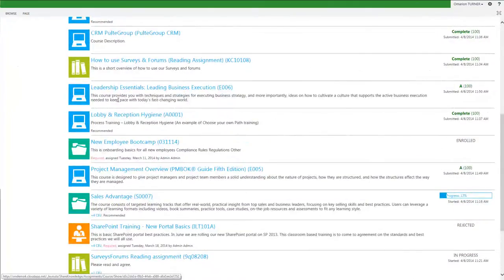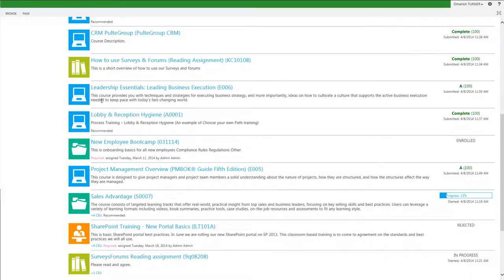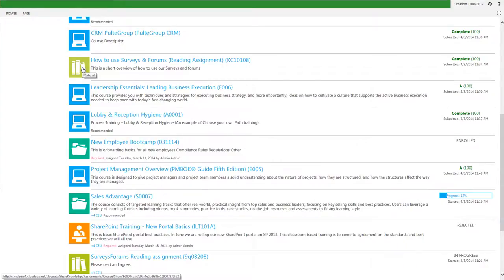The various icons represent the various types of learning objects that make up the assigned coursework. The blue computer icon is an e-learning or SCORM compliant piece of coursework. The lime green book icon, what we call a material, could be a PowerPoint, a PDF, video, or Word document.